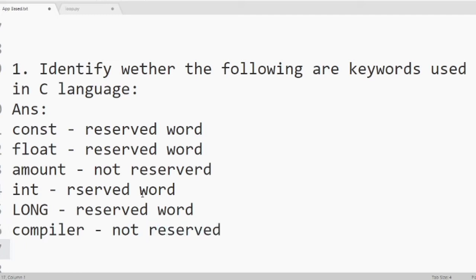Next one double. Double is a data type. So it is a reserved word.